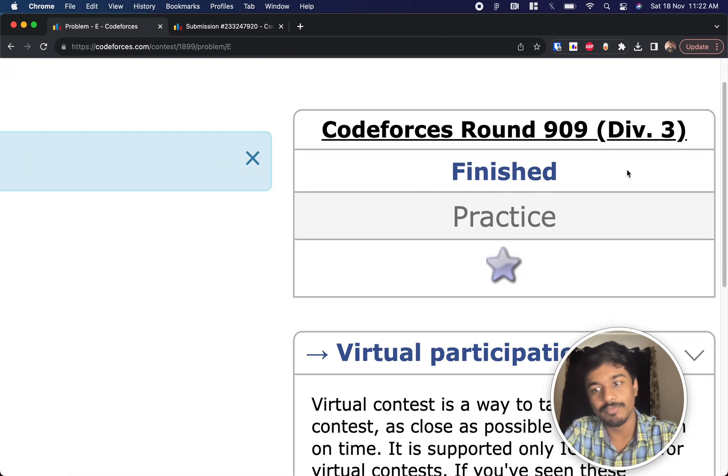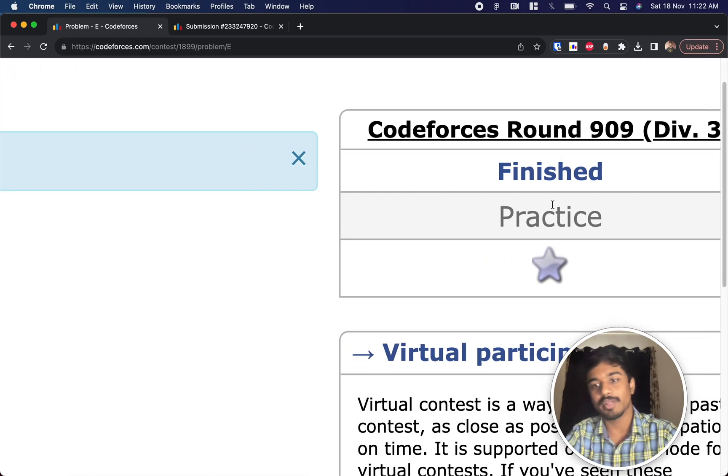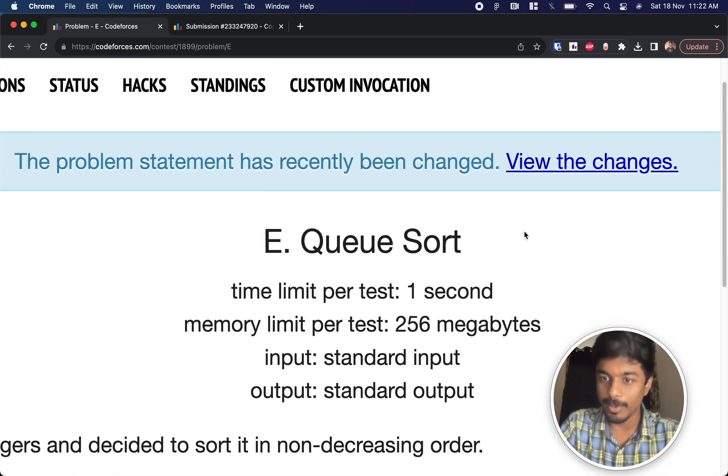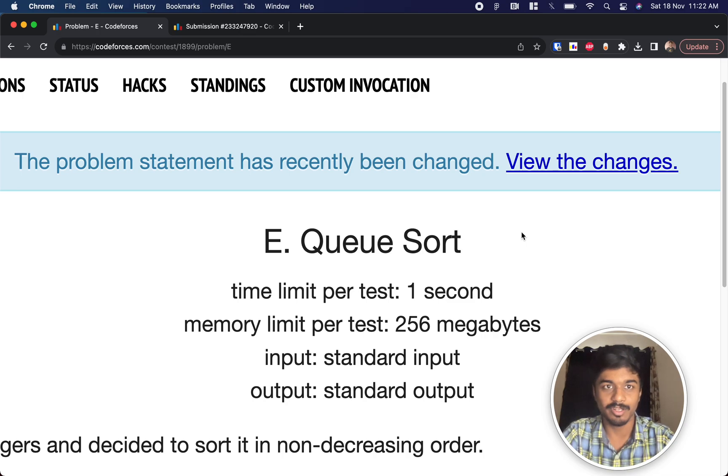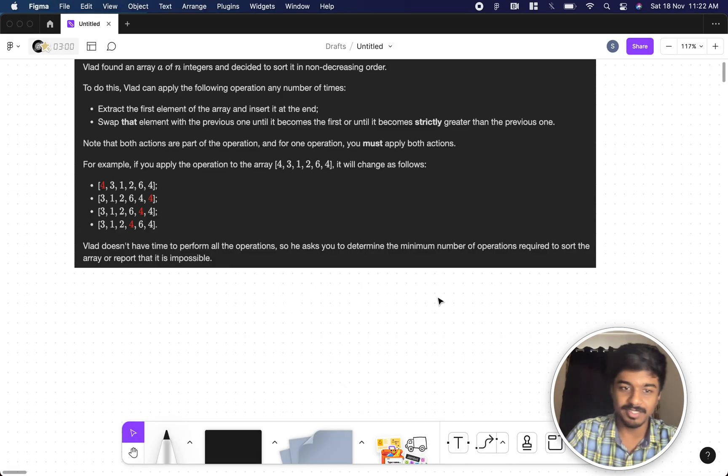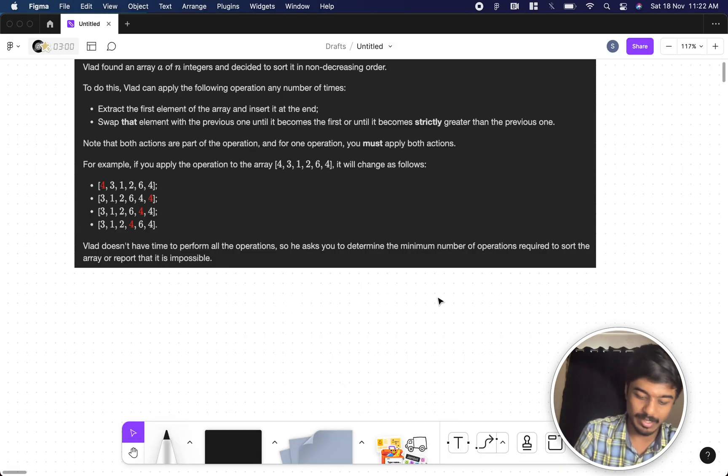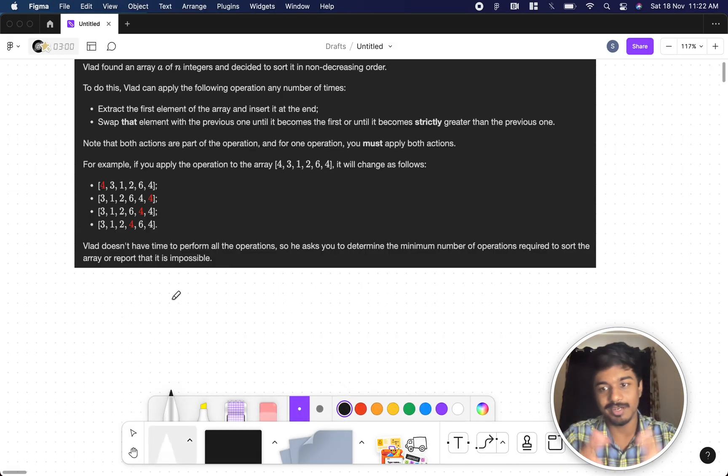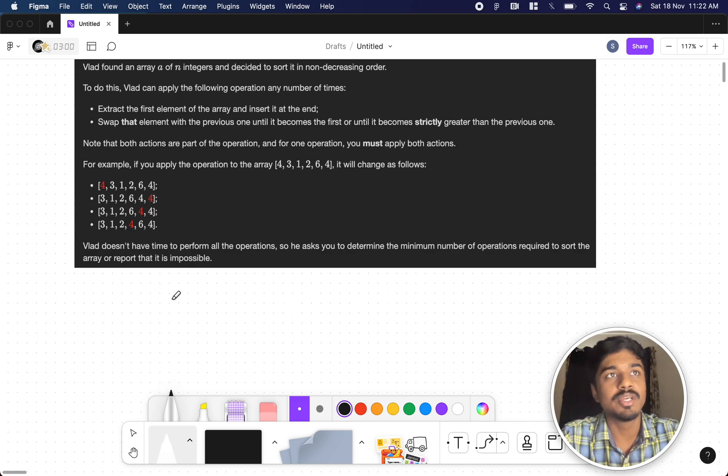Back to another video. This is Codeforces problem 9093. We're going to solve the fifth problem, QSORP. Let's understand this with the help of an example. First, let's try to understand the question.